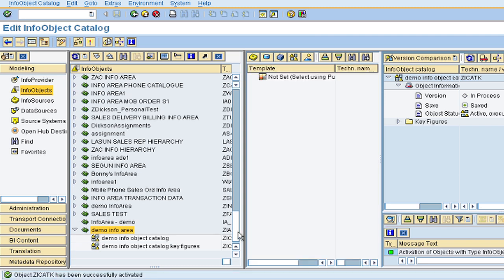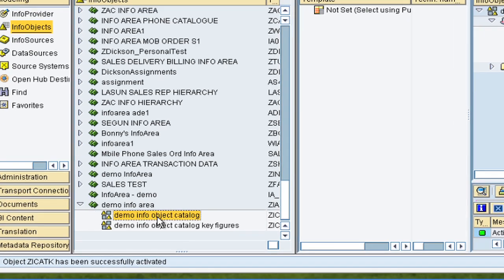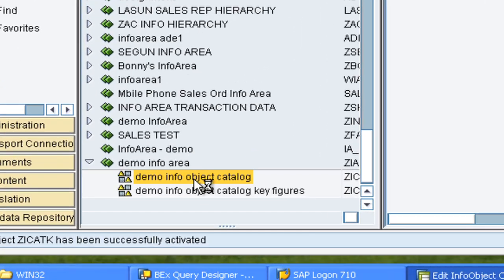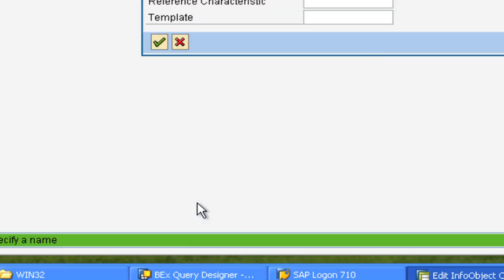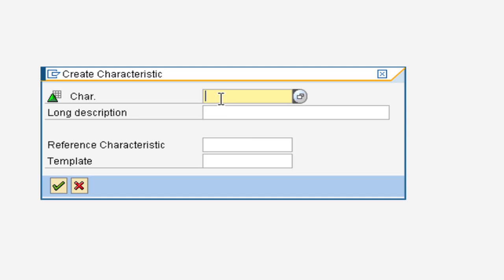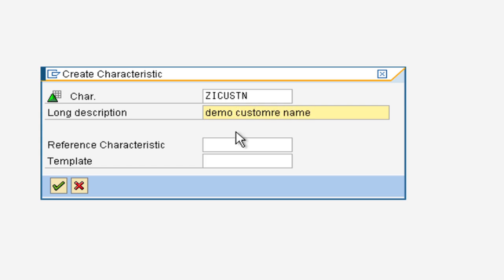So under the info object catalog, we can right click on that and also select create info object. So here we're going to have the technical name for the info object. Let us use the example which we had in the presentation where we have the customer John Smith buying a mobile phone from our company. So first of all, our first info object will be the customer name. So let's call it customer name. So that is demo customer name. Leave that as default and then select continue.